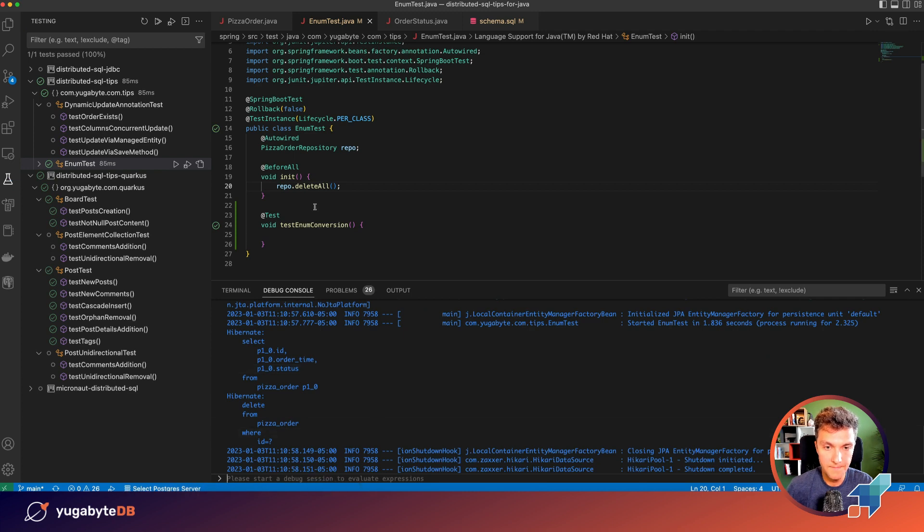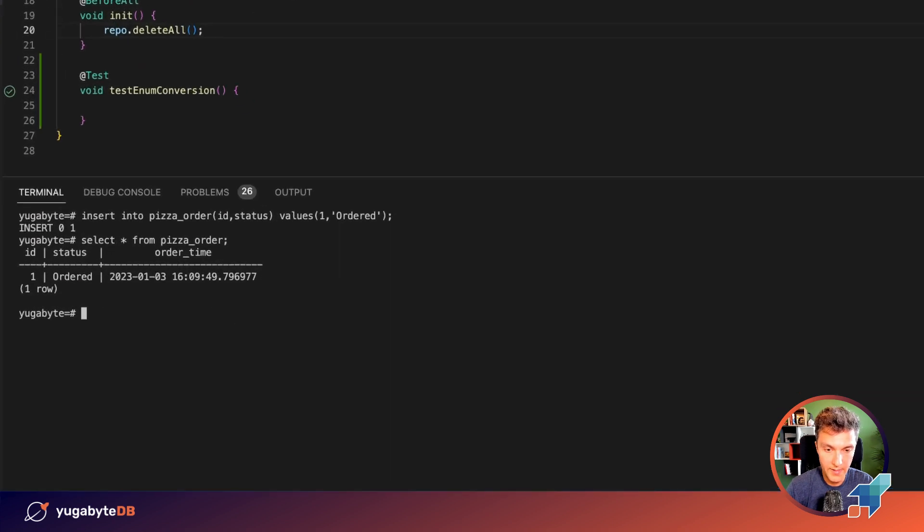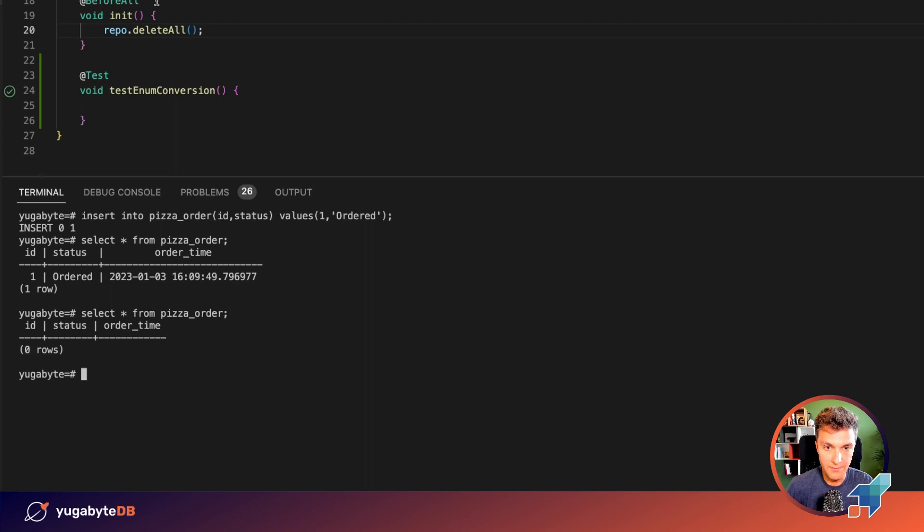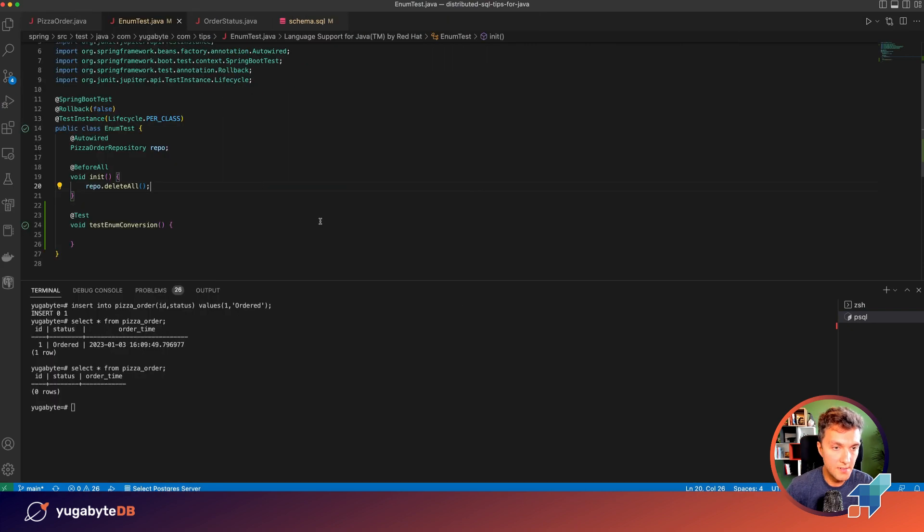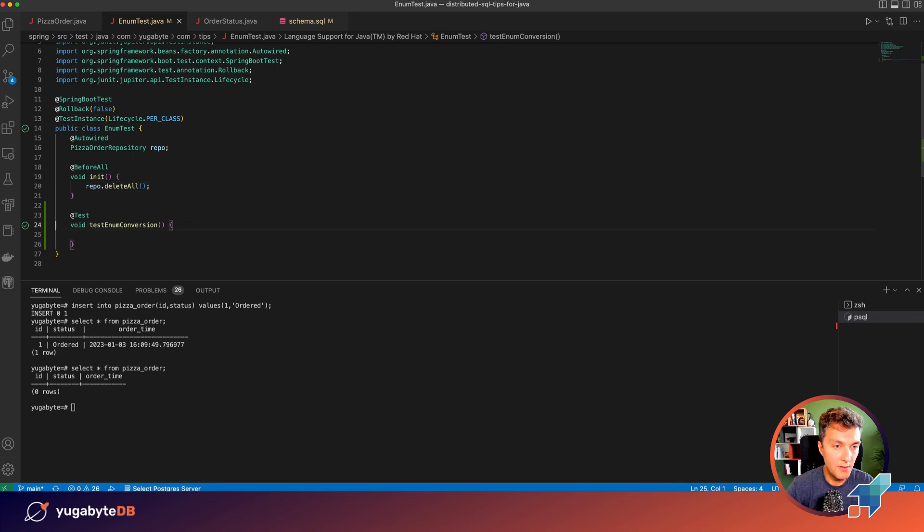Connected. And now if you go back to YugabyDB, select everything, it's empty because we deleted all of the records. So right now let's implement our test.